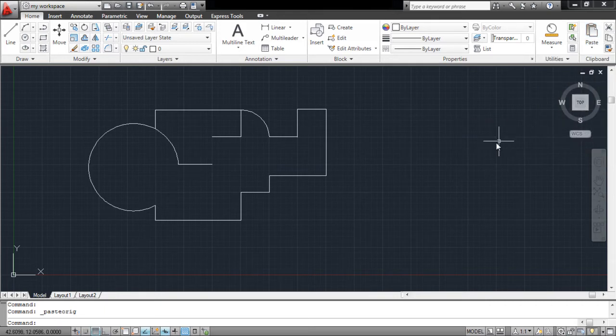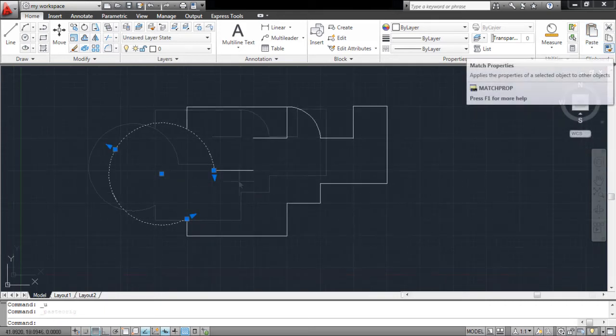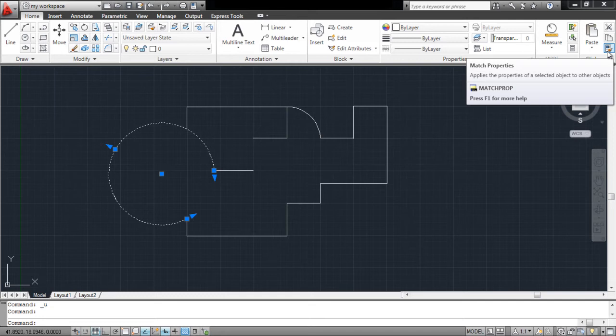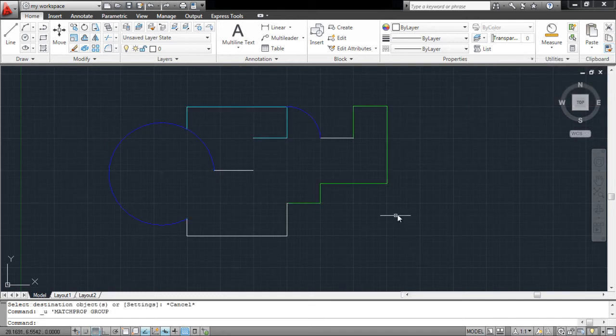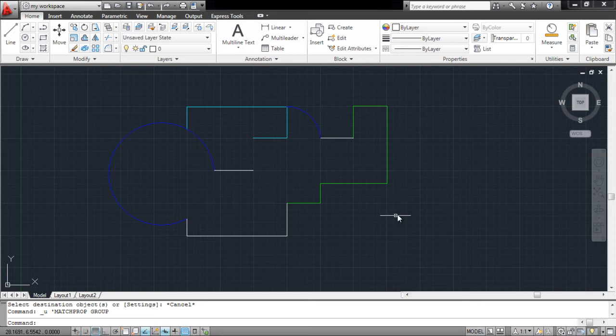Another option in the clipboard panel is the match properties option. From this tool, you can copy the properties of one object and paste them on another. To understand this, we have shifted some of these objects to different layers.